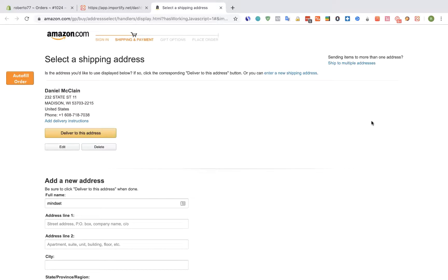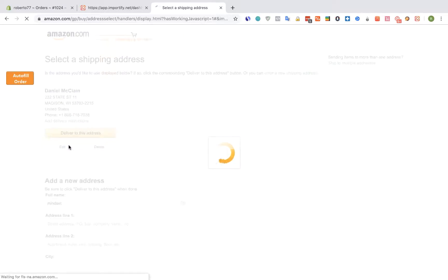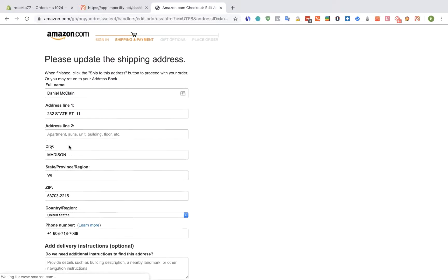In this page click on the edit button and then click on the autofulfill order button.